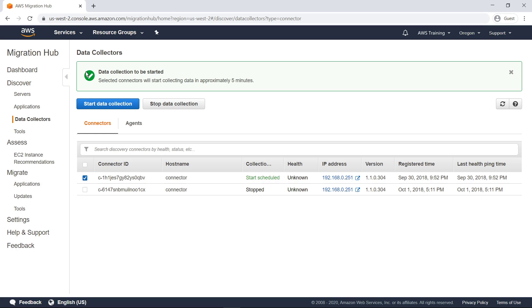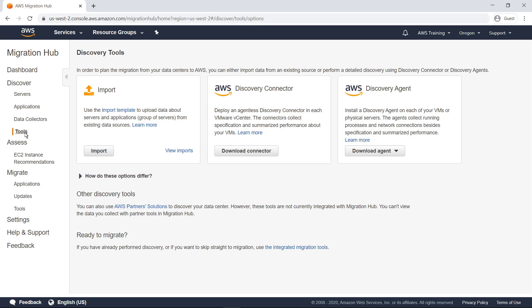You can install the AWS Application Discovery Agent on your VM and physical servers. This allows you to perform deeper server utilization information collection over a longer period of time than with agentless methods such as the Discovery Connector. With agents, you can also obtain network connection information and process information to assist with migration planning.